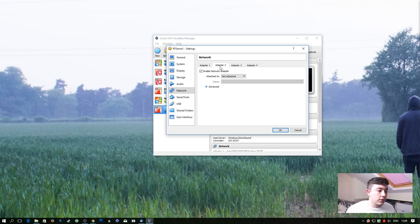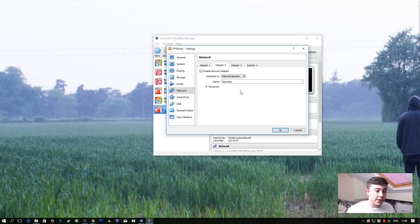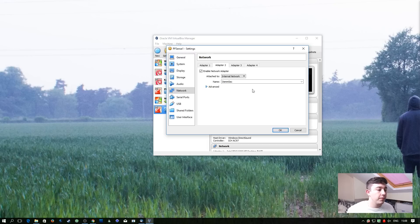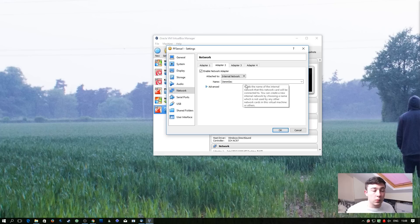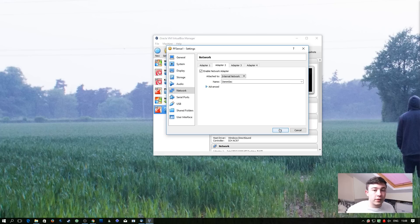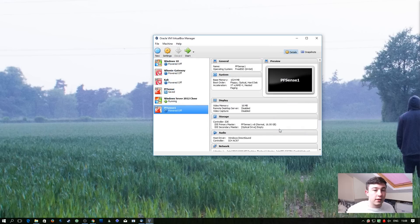Then we're going to go ahead and go to adapter 2 and attach it to an internal network. We then need to set a name for this network. I already have demsec here but you can type whatever network name you want. Once that's complete all we have to do is hit ok and reboot the VM.